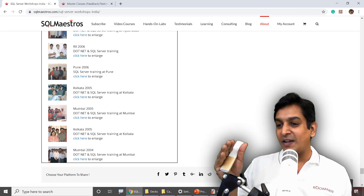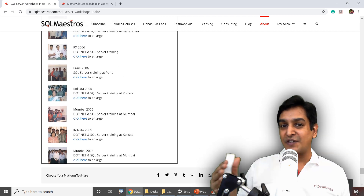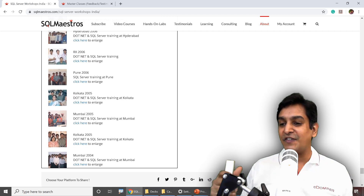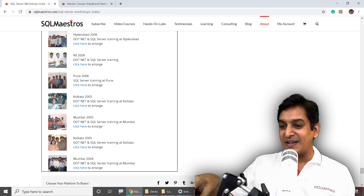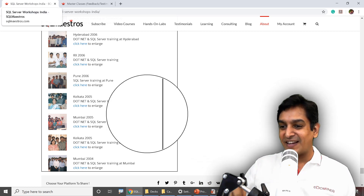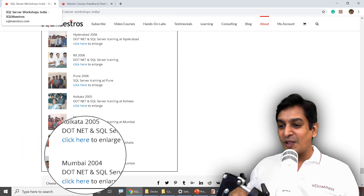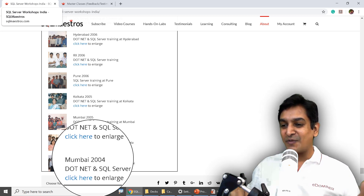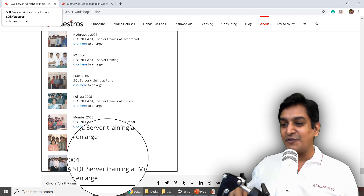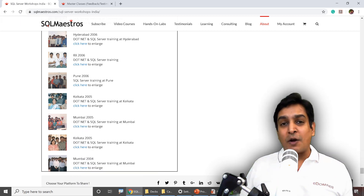I'm very honored to have trained more than 9,000 SQL Server professionals in the last 15 years. This one is amazing — it goes all the way back to 2004 in Mumbai. That's one of my first few training assignments.